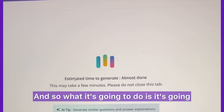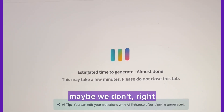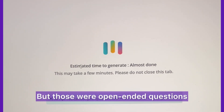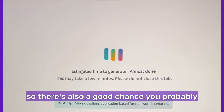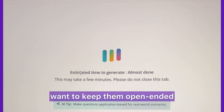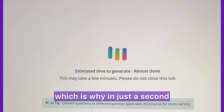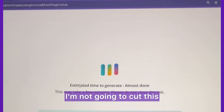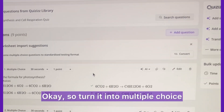What it's going to do is make a multiple choice quiz, which maybe we want, maybe we don't. Those were open-ended questions, so there's a good chance you probably want to keep them open-ended, which is why in just a second, after this loads, I will show you the open-ended option.